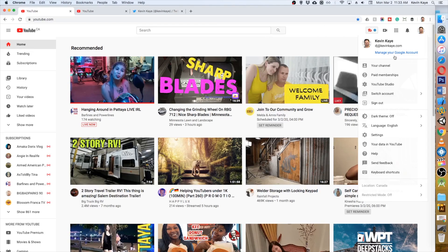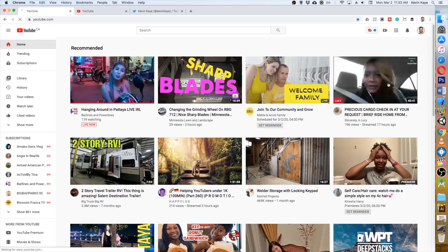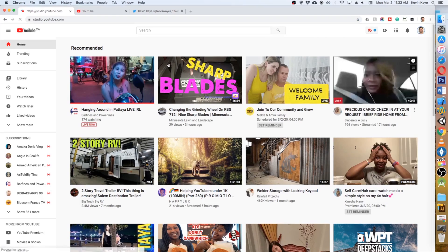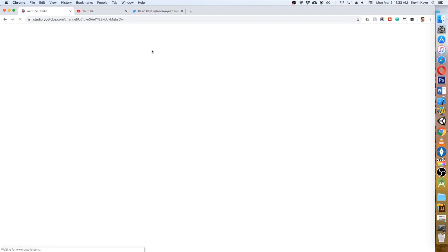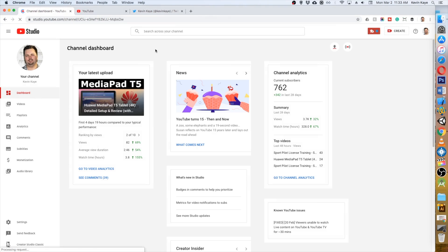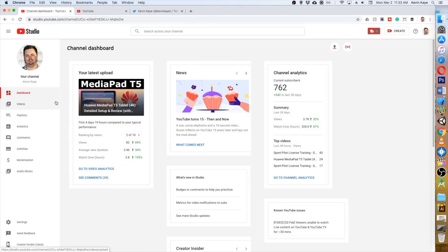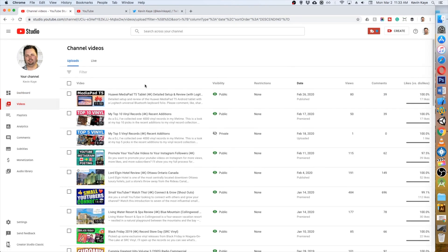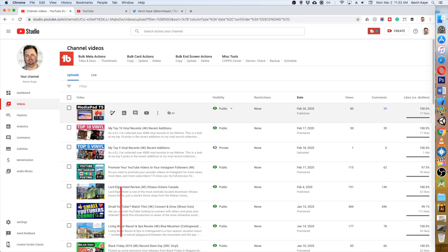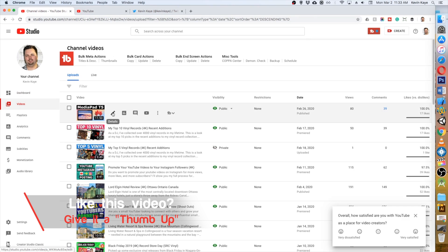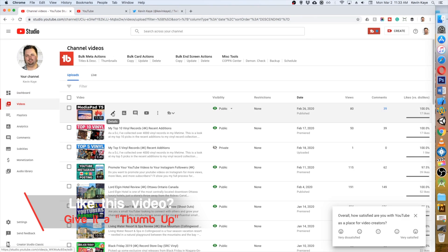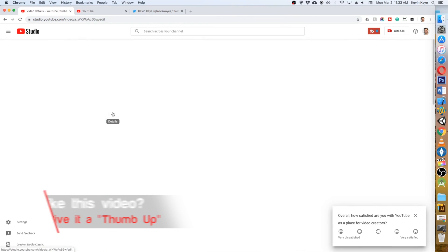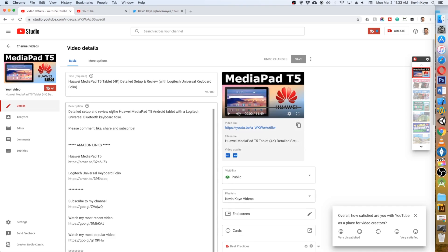In the second method we're going to use to promote our YouTube video on Twitter, we're going to go right into YouTube Studio and we're going to head to the video that we want to promote. After we get to the dashboard, we're just going to click on the left menu to our videos. Mine is the last video that I posted, which is right here, so we're going to go into the details.